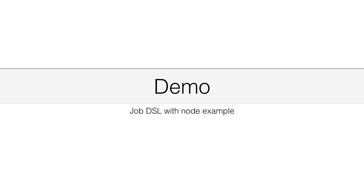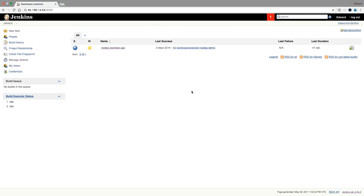In this demo, I will show you how the JobDSL works with the Node.js example. So here I am again at the Jenkins dashboard.